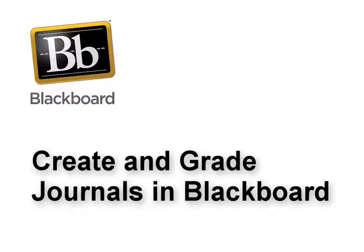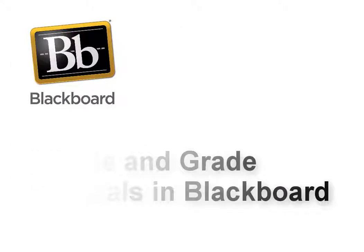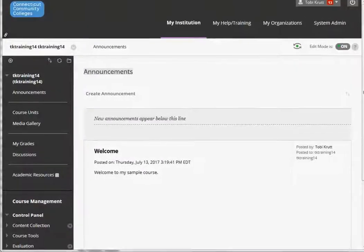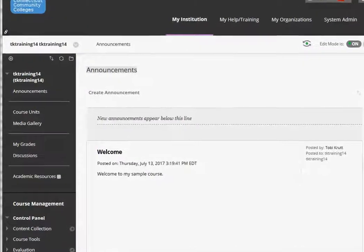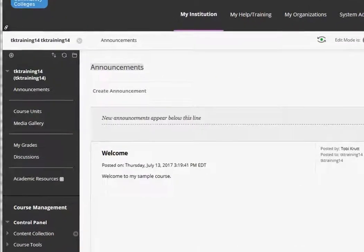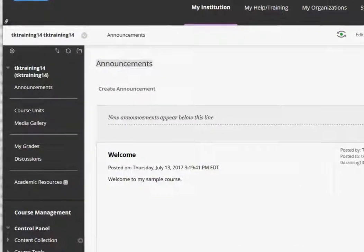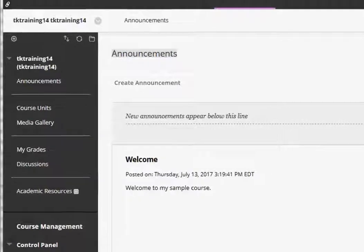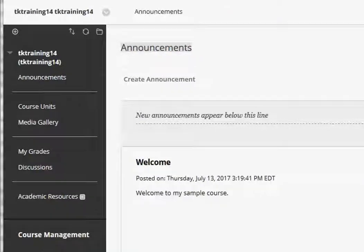Create and grade journals in Blackboard. Hello and welcome to the world's fastest overview of how to create journals, how students will post them, and how to grade them.